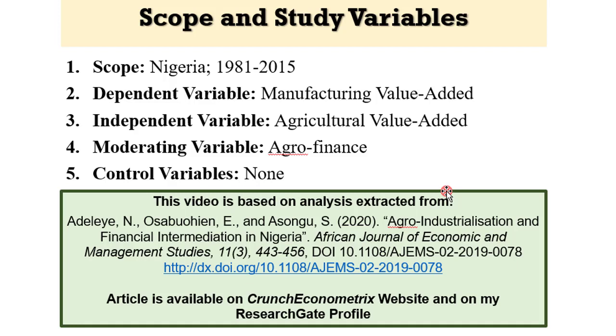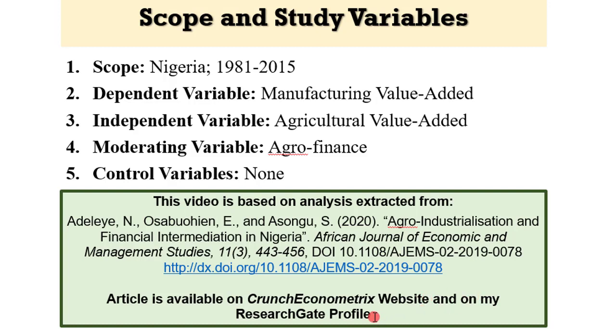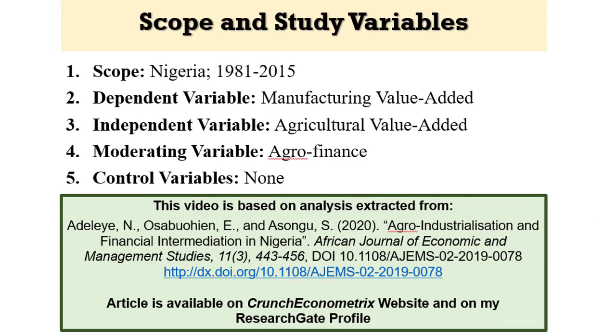In actual fact, this video tutorial is extracted from my publication as you can see on the screen. And if you are interested in this article, you can find it downloadable on my Crunchy Econometrics website. It is also on my ResearchGate profile.